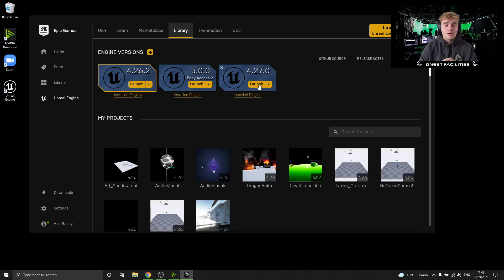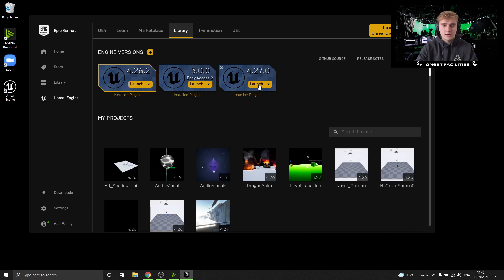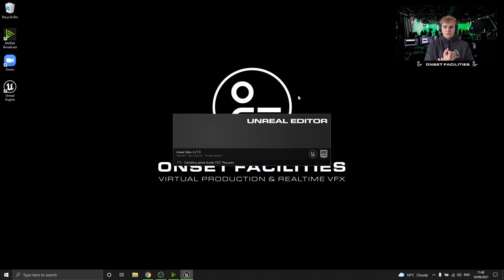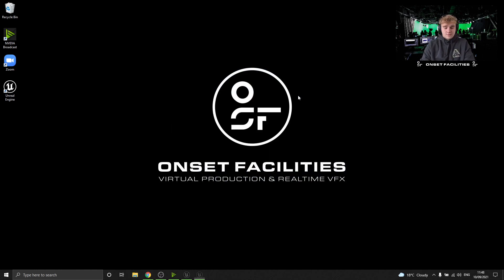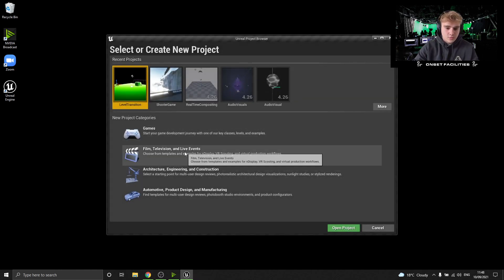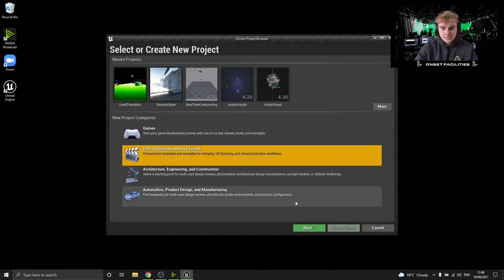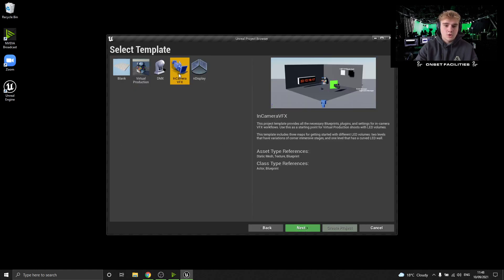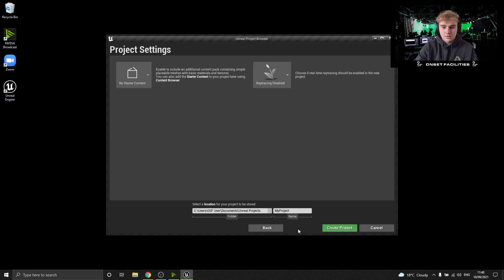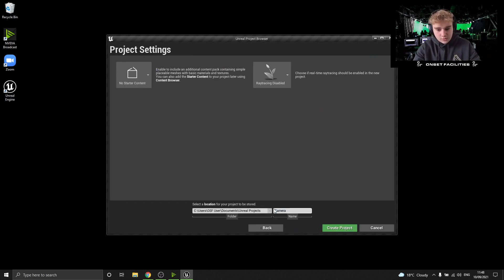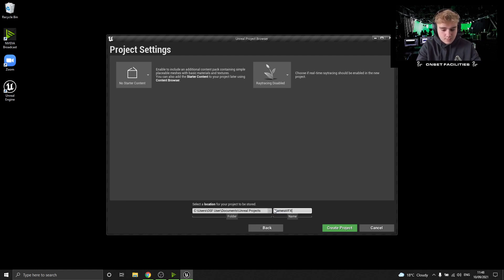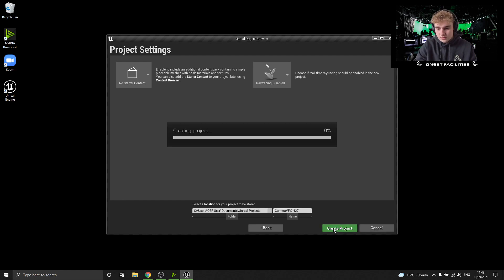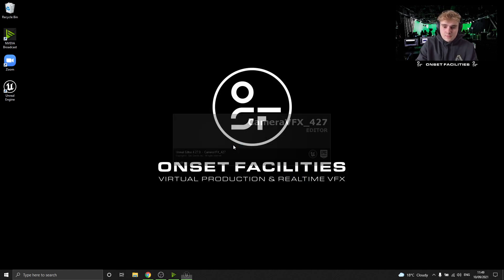It's changed quite a bit from the previous 4.26 one. We've got a lot of new nDisplay assets and just a bit of a new pipeline and a new way of going about it. So just going to launch up the engine 4.27, and straight away I'm going to go into Film and Television Live Events and then we want to open the in-camera VFX template. So just name your project something simple like in-camera or camera VFX, and then underscore 4.27. We're going to open this project up.